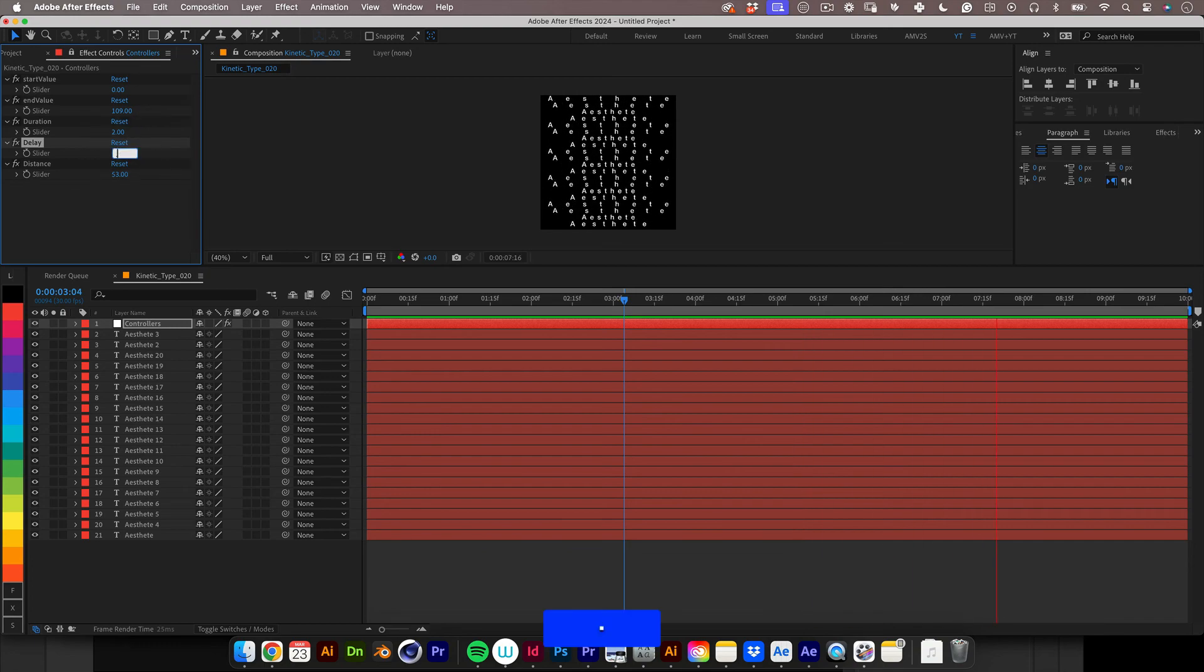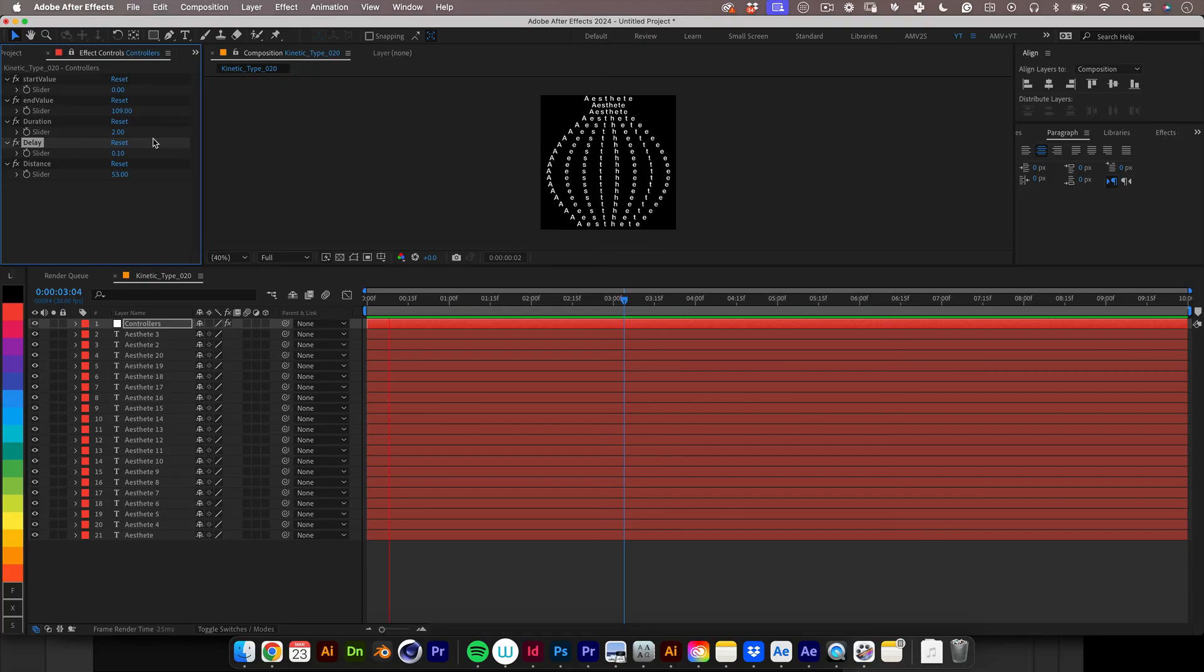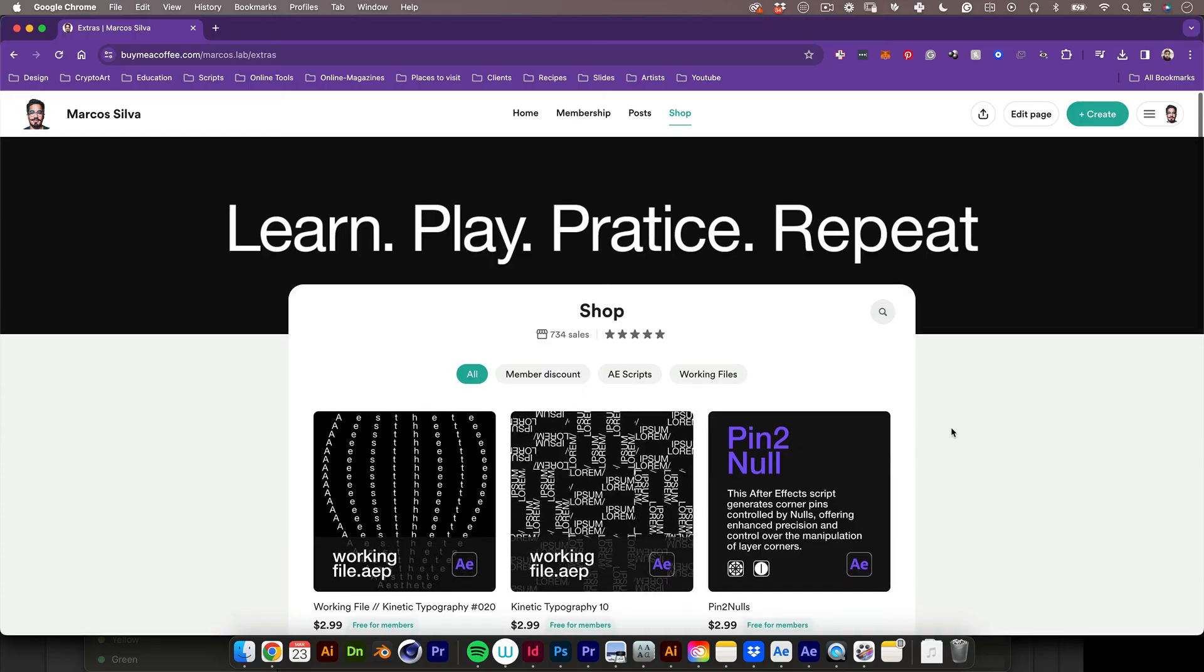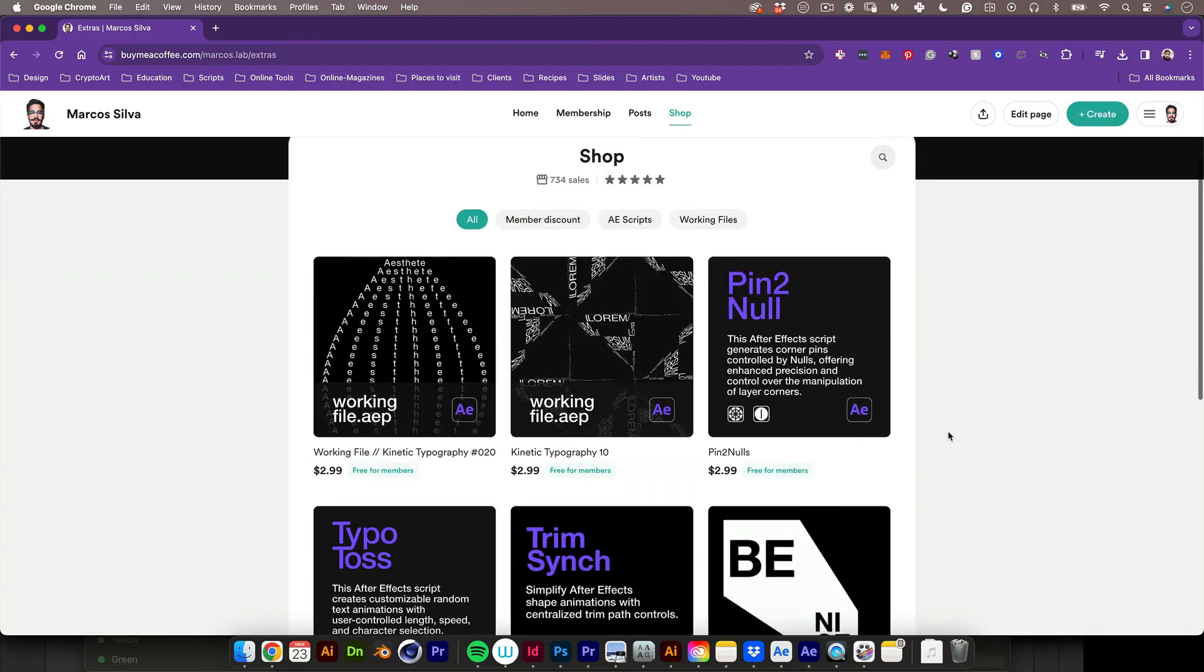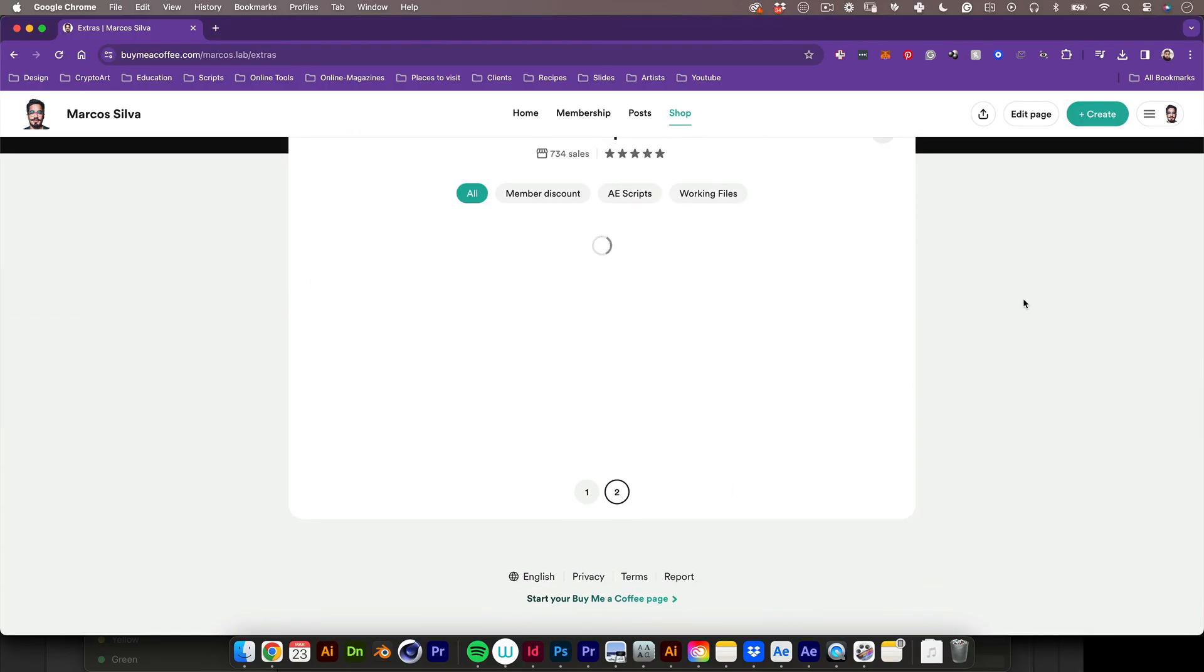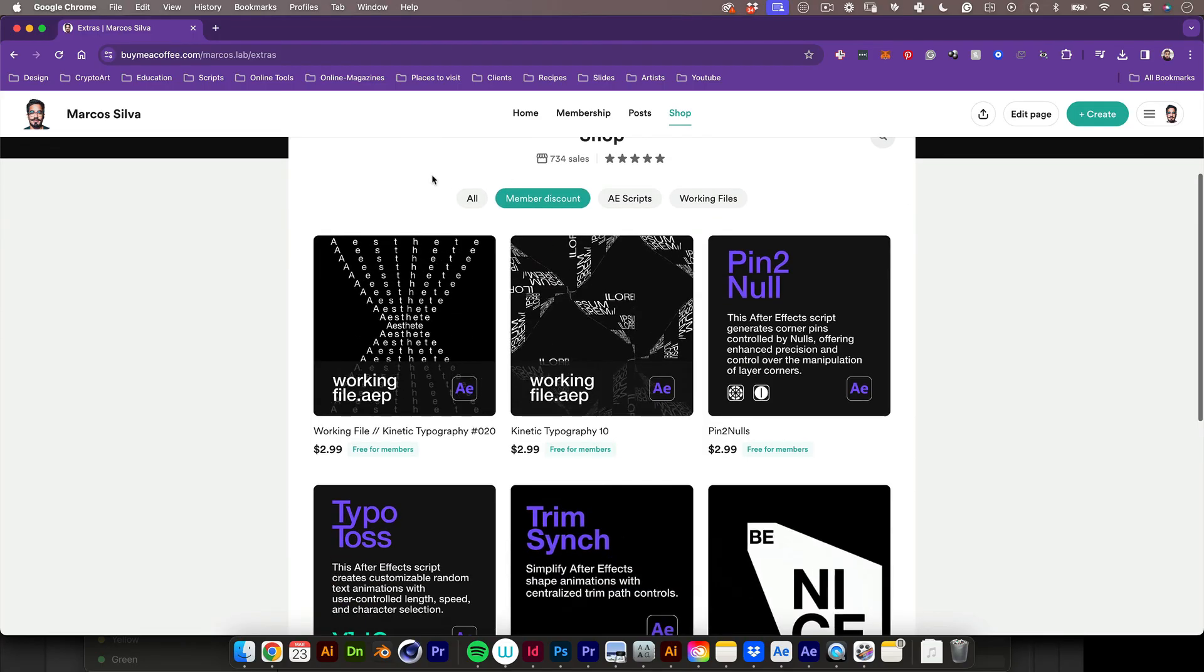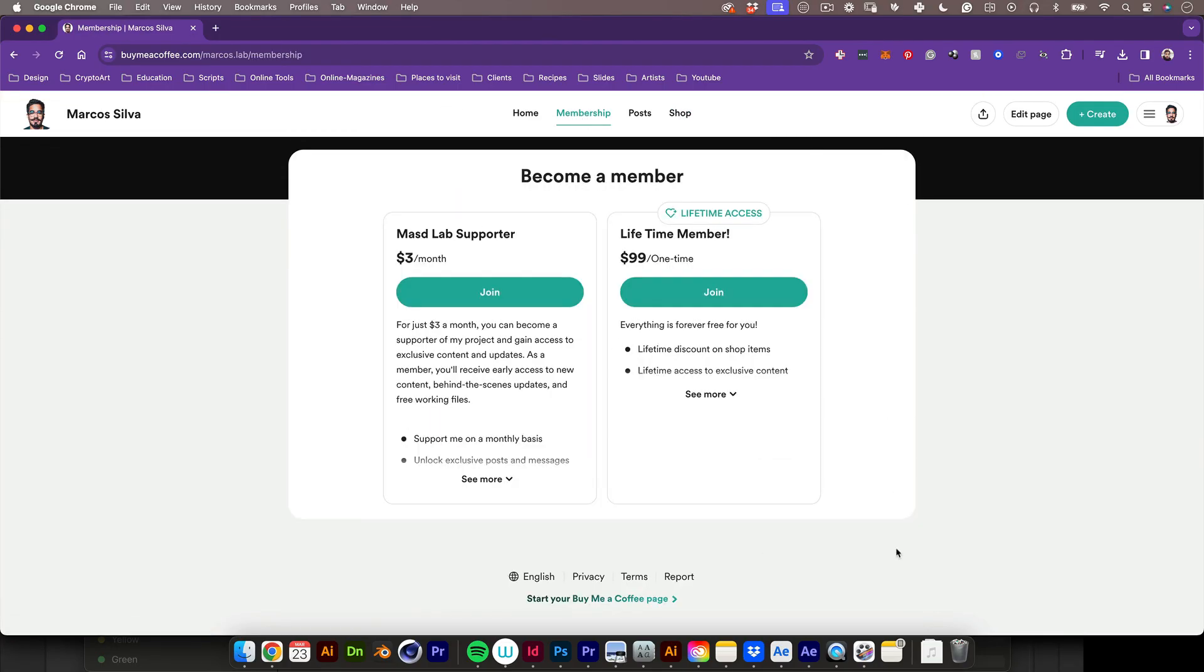And this is it for this tutorial. I really hope you enjoyed. Let me know in the comments. Remember to like and subscribe and join me on my buy me a coffee page to support this channel and get access to this working file and many others as well, scripts and design assets. I will leave the link in the description. And yeah that's it. Have a good day, a good life and I will see you in the next one. Cheers. Bye bye.